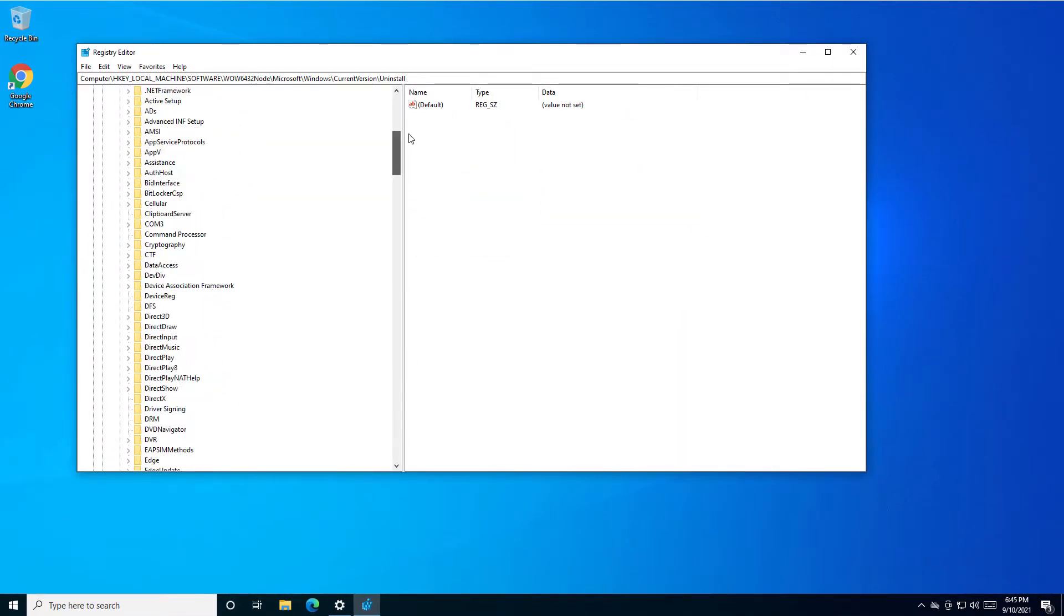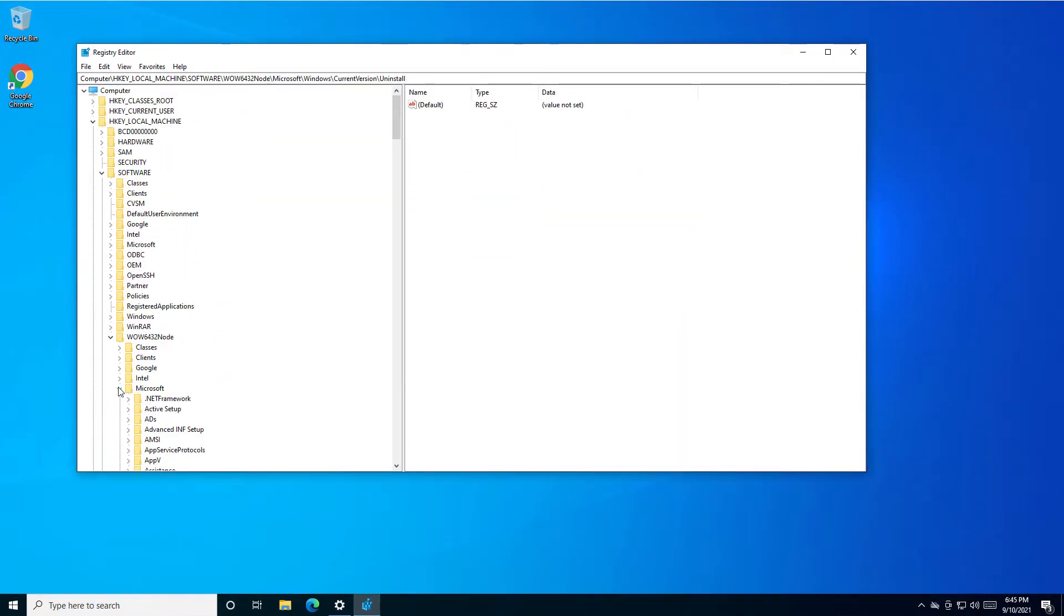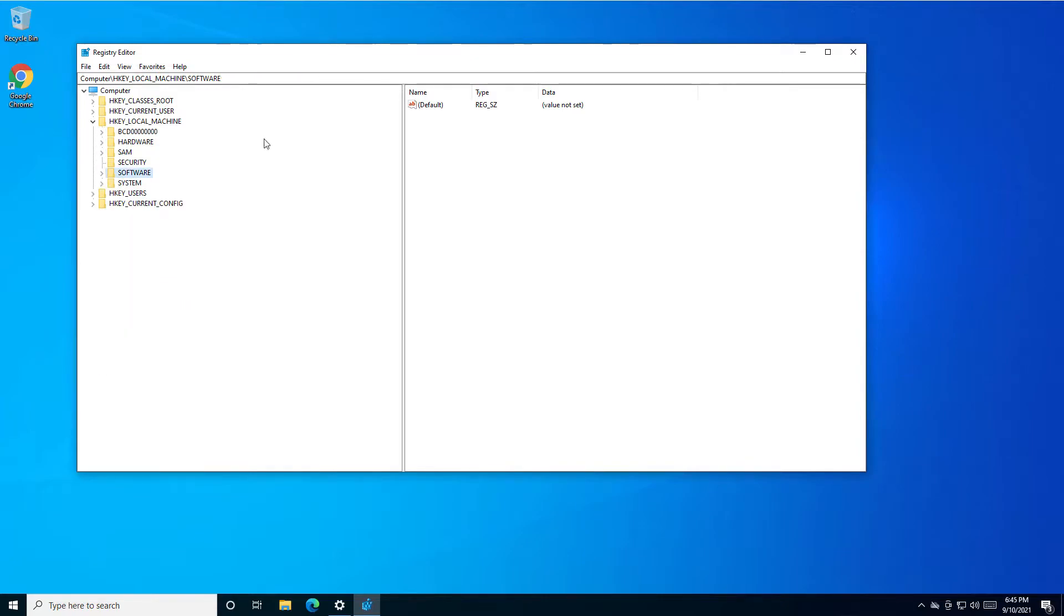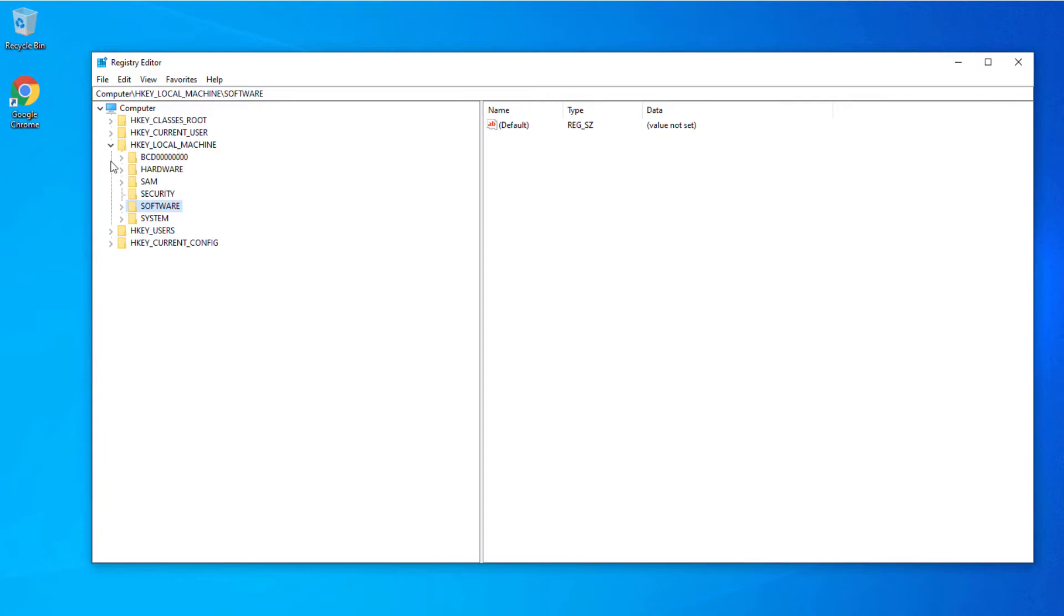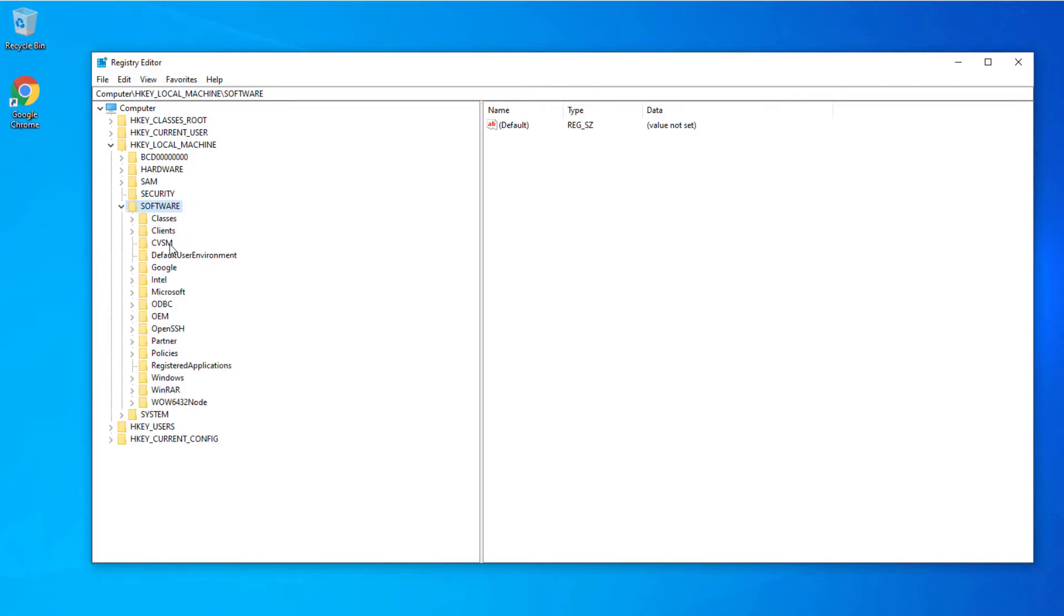Let's go to the navigation side here. You need to navigate to HKEY_LOCAL_MACHINE, then Software, then Policies, and then Microsoft.